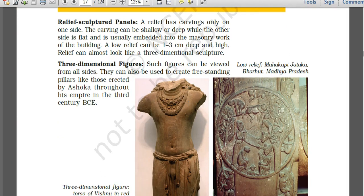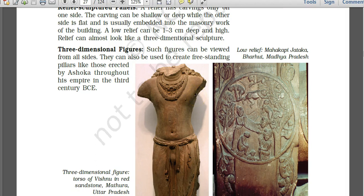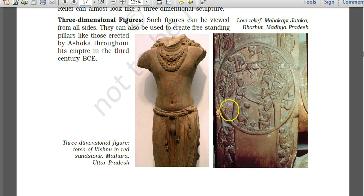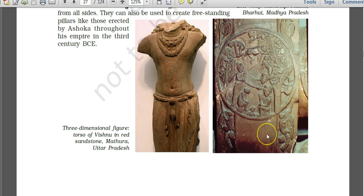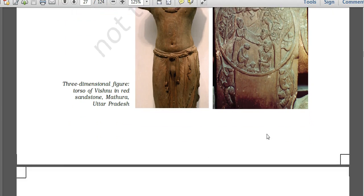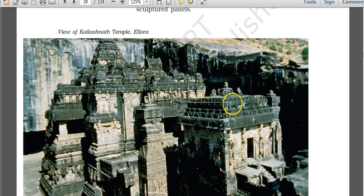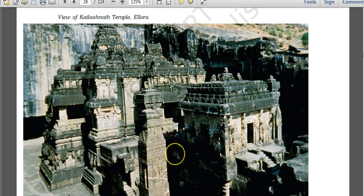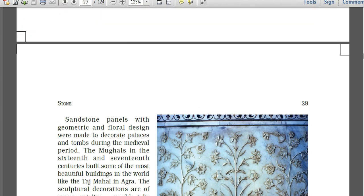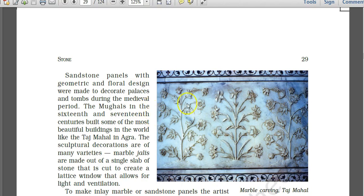Three-dimensional figures have been carved out of stone. Low relief carving has been found in Bharut in Madhya Pradesh, which is famous for Buddhist Jataka tales. The Kailasha Temple in Ellora in Aurangabad, Maharashtra, is a very prominent example — it is a temple carved out of a single rock, making it a monolithic structure.